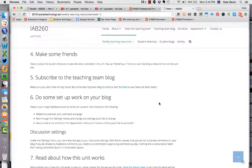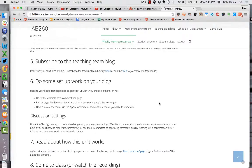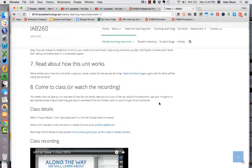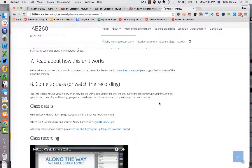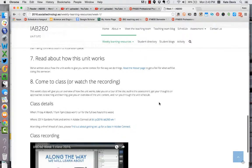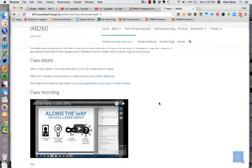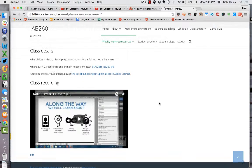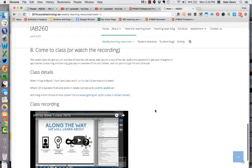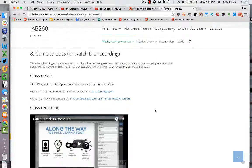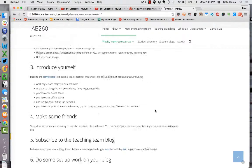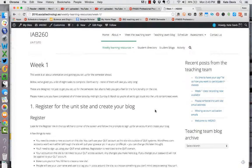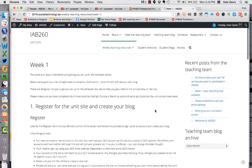Subscribe to the teaching team blog, do setup work on your blog including modifying discussion settings, read the information about how the unit works, and either come to class last week or watch the recording. If you didn't make it to class, that recording is there now for you to watch. Please do those things before you move on to the week two material.